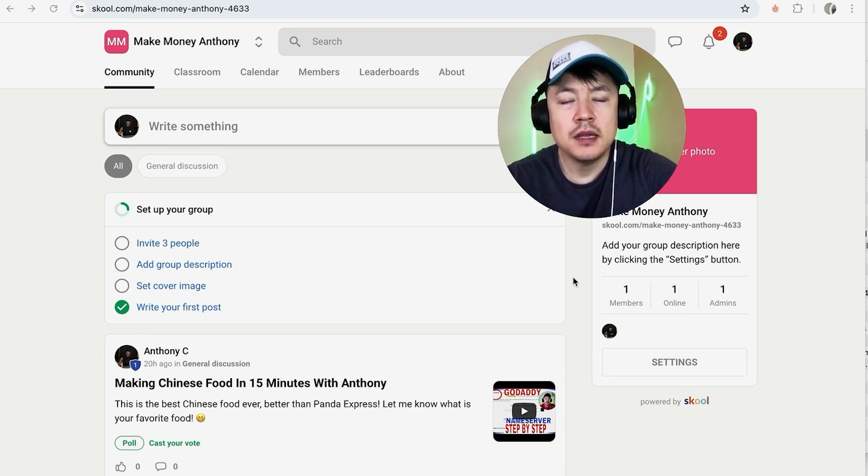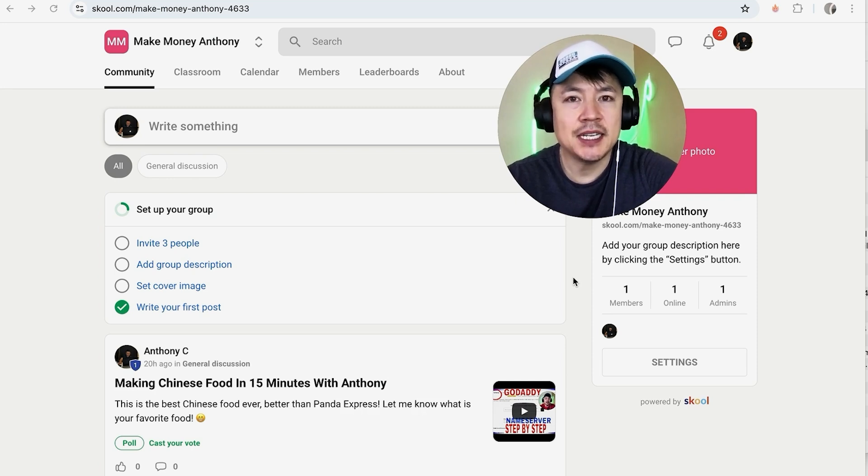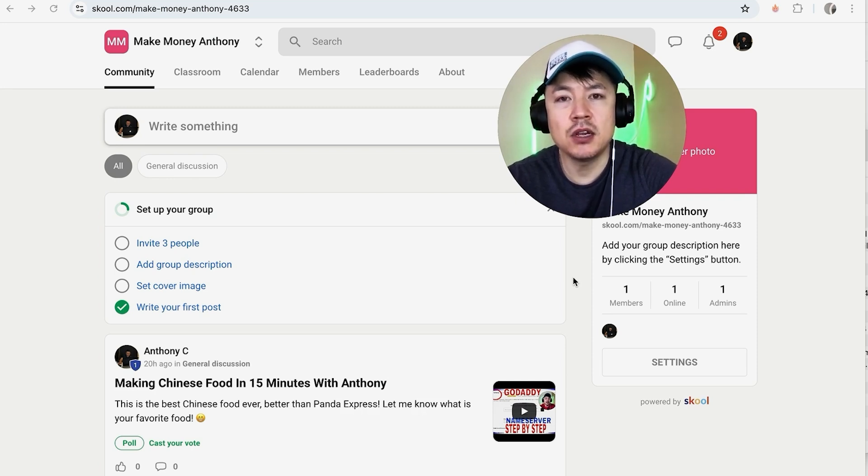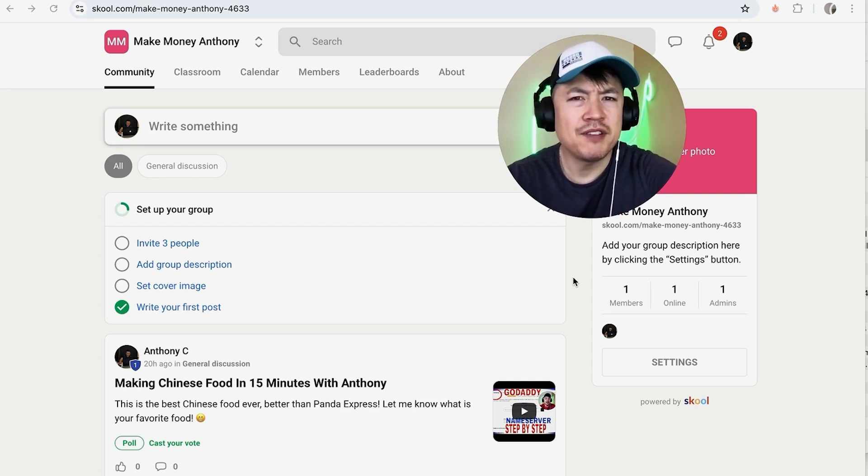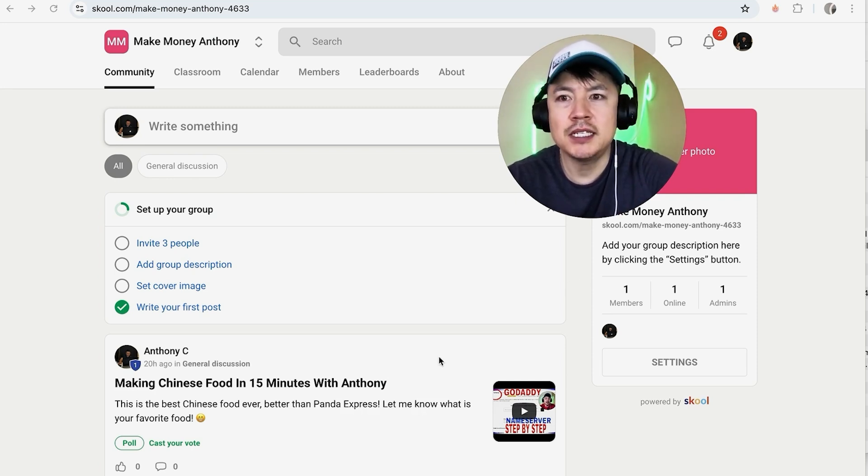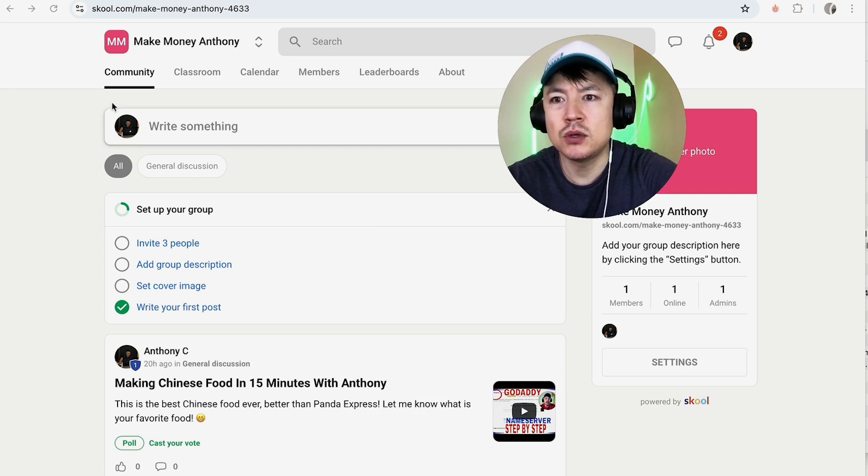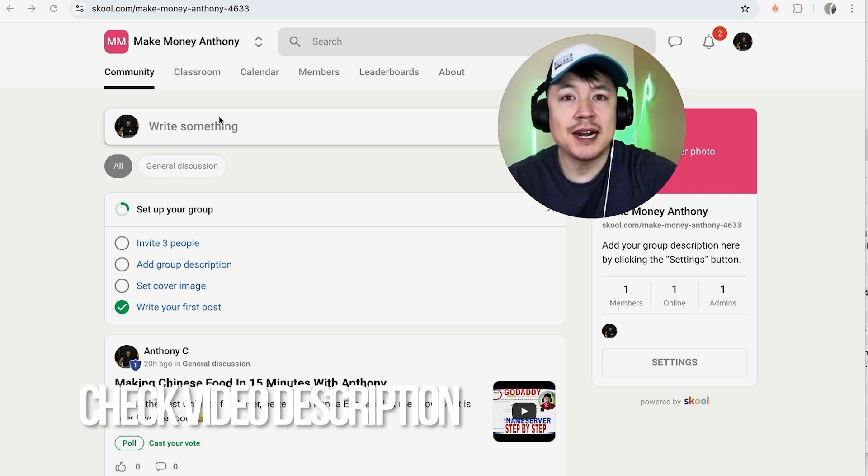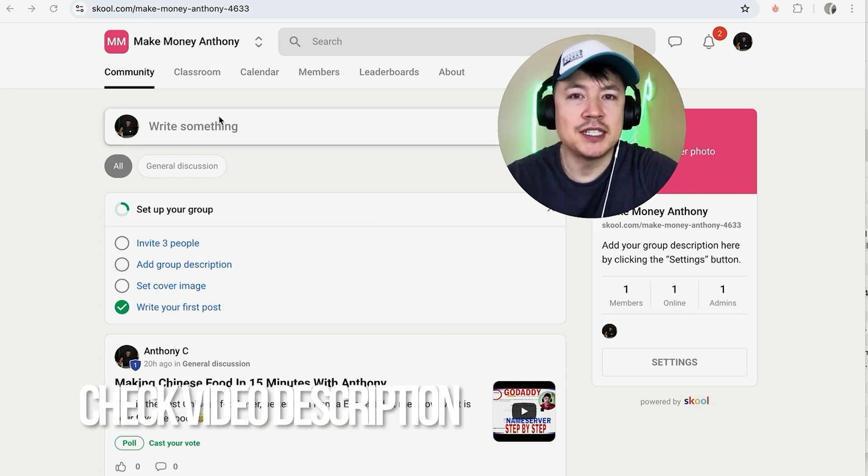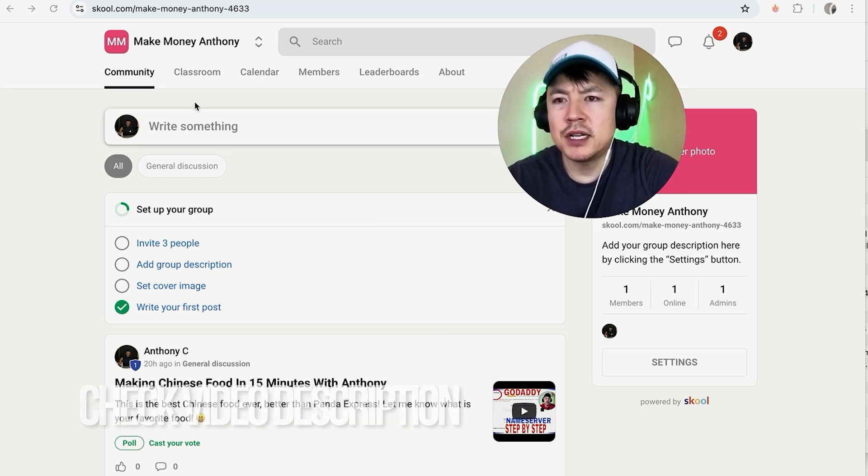Or maybe you want to go ahead and close down the group, and to make it easy to detect that it's closed you want to change the name to closed. Whatever the case is, it's a pretty easy process. It's handled here in your school community. Check my video description, I'll try to leave the written instructions there as well.